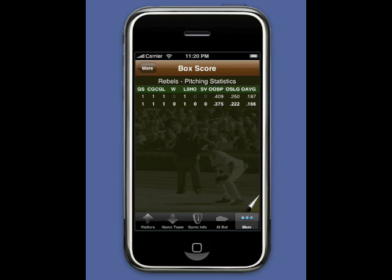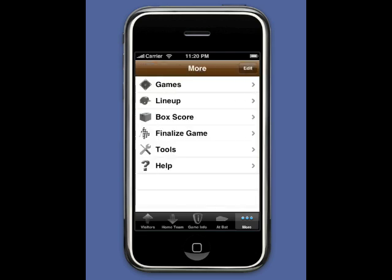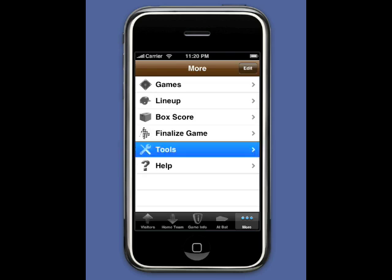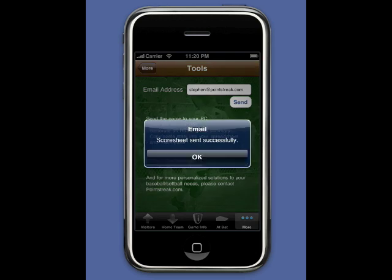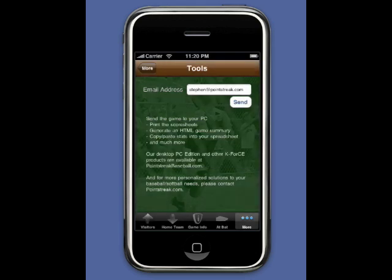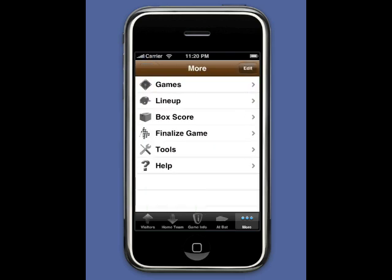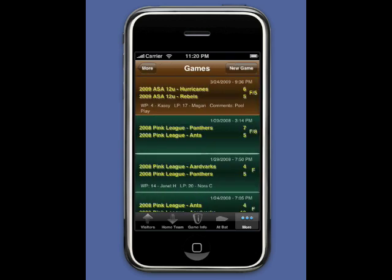Those statistics aren't very meaningful for just a single game, but in the future K-Force will support seasons and that's when they'll come into play. Now we're going to email the game — I already have my email address in there and hit Send. Going back out to the root menu and selecting Games, we can see the Hurricanes 6, the Rebels 5, and it's a final after five innings.